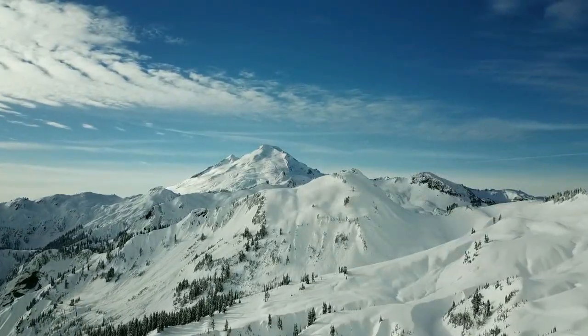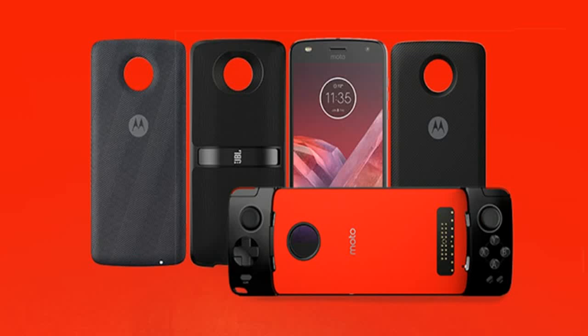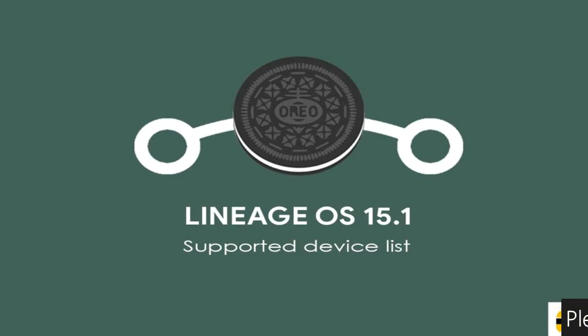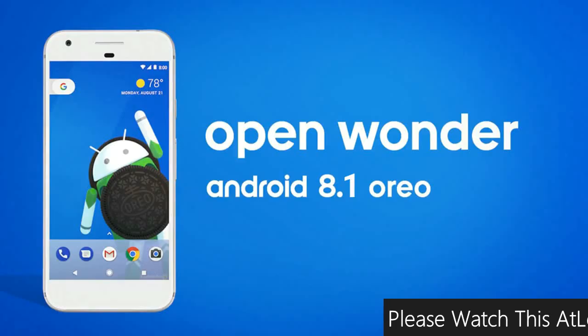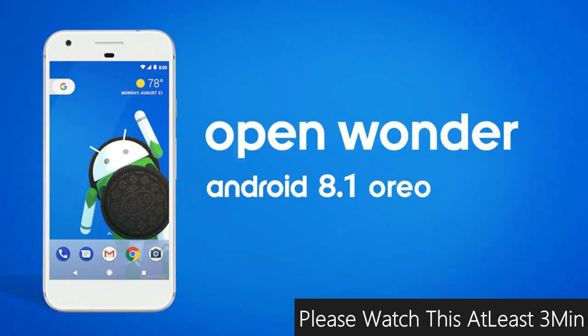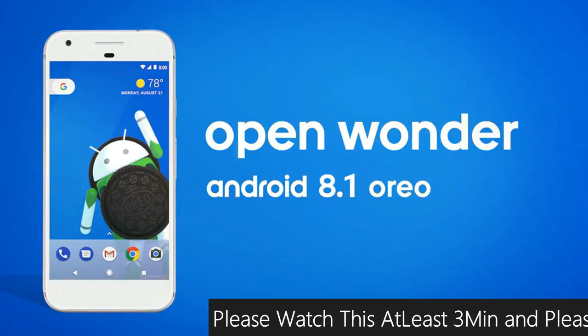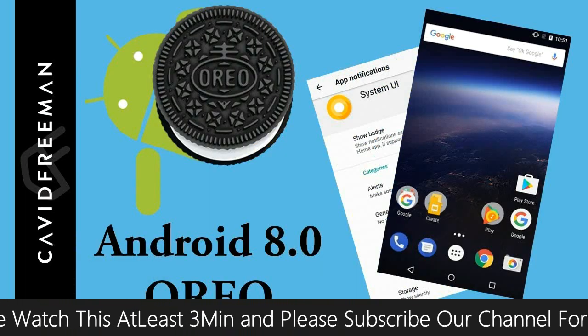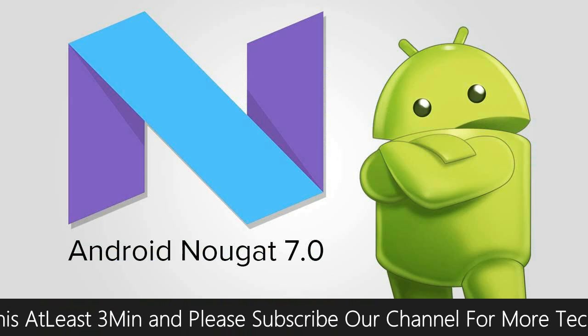Friends, today is good news for Moto Z2 Play. The brand new Android Oreo 8.1 officially launched by Lineage OS 15.1. Android Oreo is the latest and 8th major version of the Android mobile operating system.